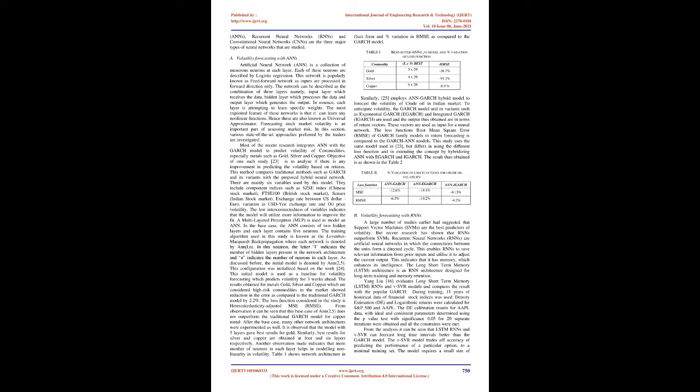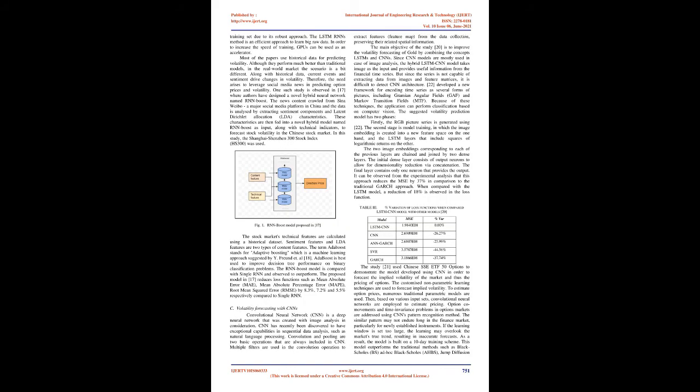The LSTM RNNs method is an efficient approach to learn big raw data. Most papers use historical data for predicting volatility. Although they perform much better than traditional models, in the real-world market the scenario is a bit different. Along with historical data, current events and sentiment drive changes in volatility. Therefore, the need arises to leverage social media news in predicting option prices and volatility. One such study designs a novel hybrid neural network named RNN Boost. The news content crawled from Sina Weibo, a major social media platform in China, and the data is analyzed by extracting sentiment components and latent Dirichlet allocation (LDA) characteristics.